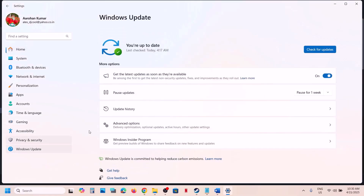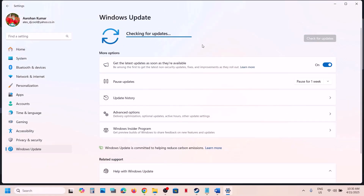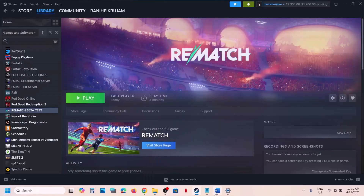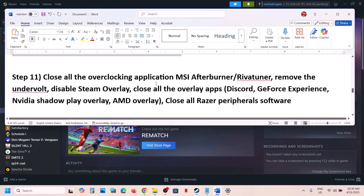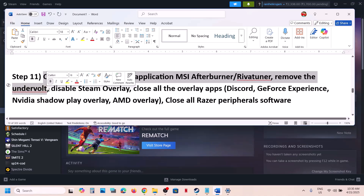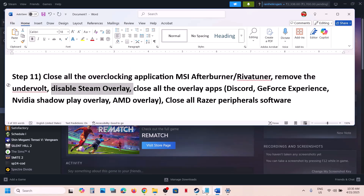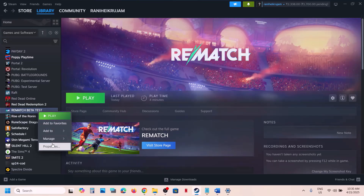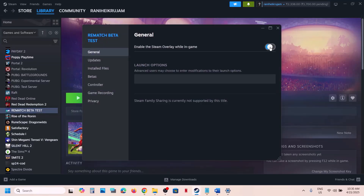The next step is to update Windows to the latest version. Go to Windows Update and click Check for Updates. Once all updates are installed, restart your computer and launch the game. Also close all overclocking applications such as MSI Afterburner or RivaTuner, remove any undervolt applied, and disable Steam overlay. To disable Steam overlay, right-click the game in Steam, select Properties, and turn off the option 'Enable the Steam overlay while in-game'.